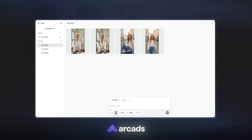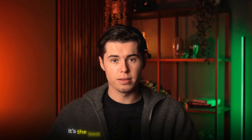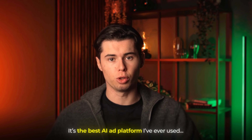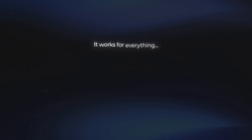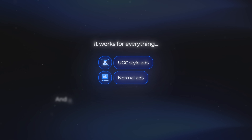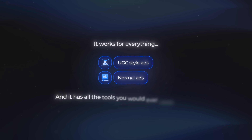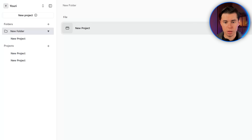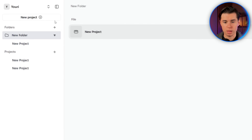The tool is called Arcads, and honestly it's the best AI ad platform I've ever used. It works for everything — UGC style ads, normal ads — and it has all the tools you would ever need built in. Once you log into Arcads, click on new project and you'll see a blank window appear.